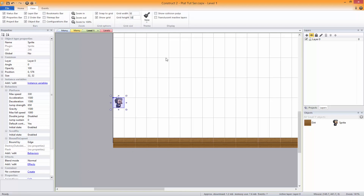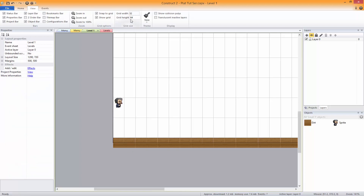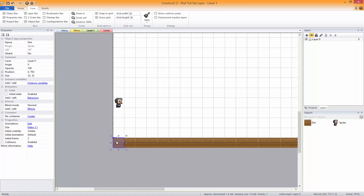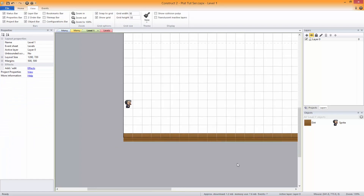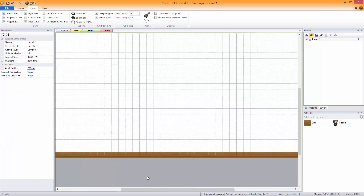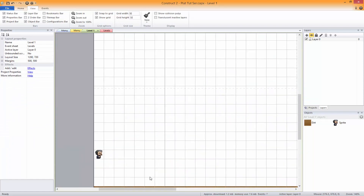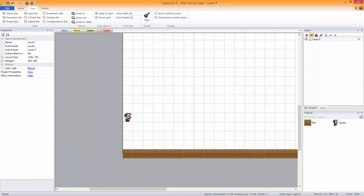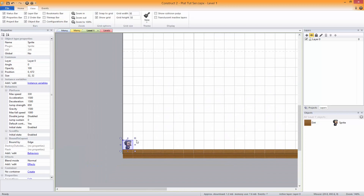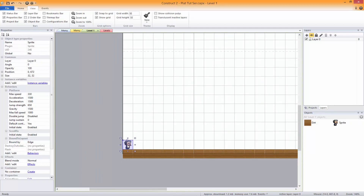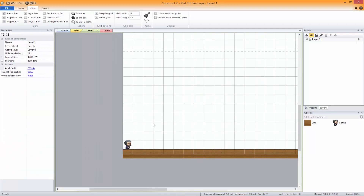That should be 32. Oh good, that's still the same. There we go — he sits right on top of it now.